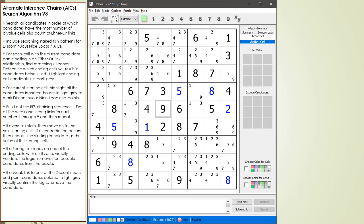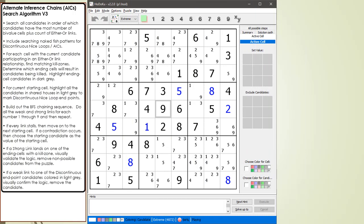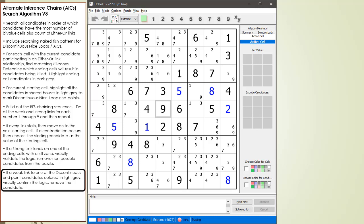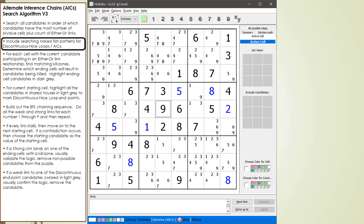Consider the following Sudoku in progress. Here is version 3 of our AIC search algorithm. Compared to the V2 version, this new version will demonstrate a new way of doing the BFS chaining sequence. An extra bullet point has been added for finding Discontinuous Nice-Loops. Also, unlike the V2 version, you can search naked fish patterns for Discontinuous Nice-Loops.